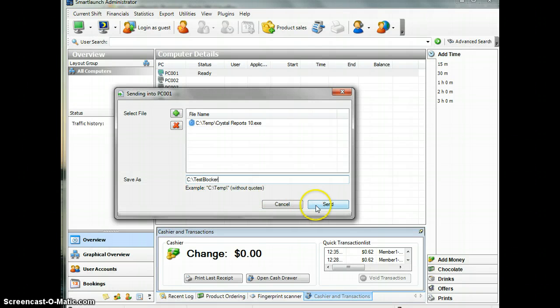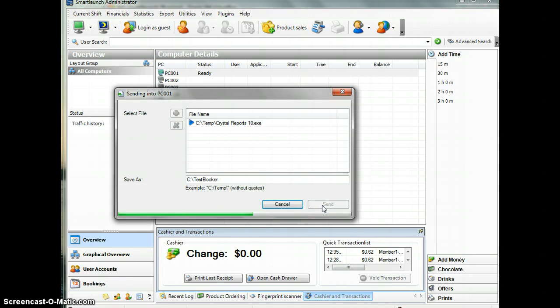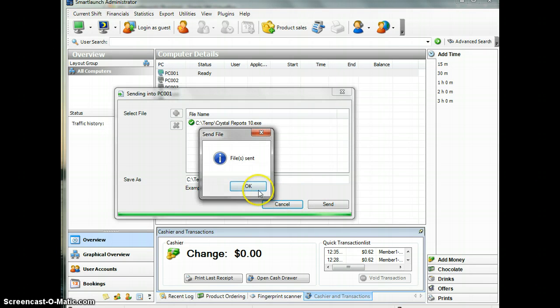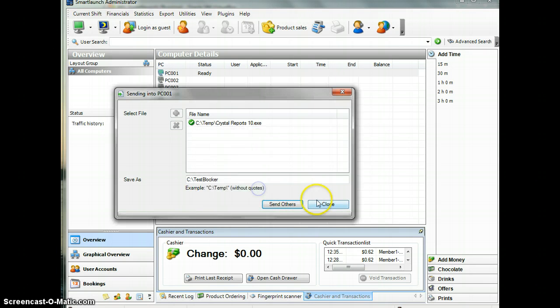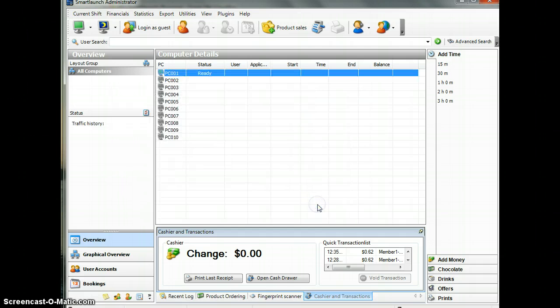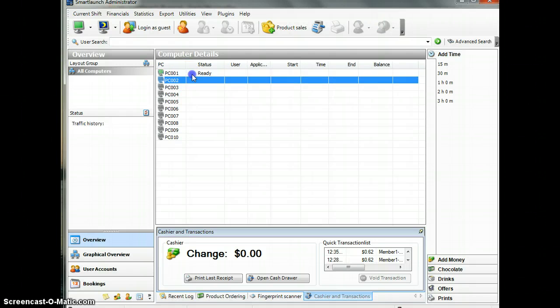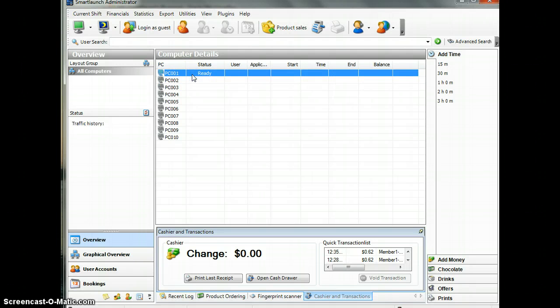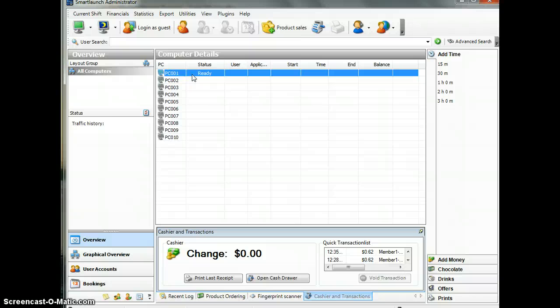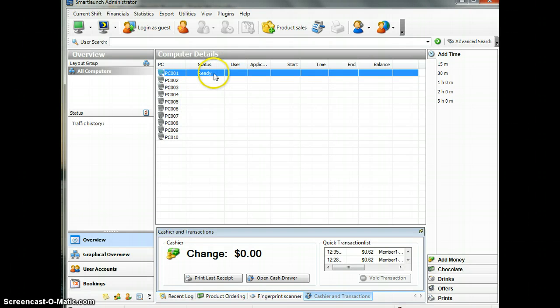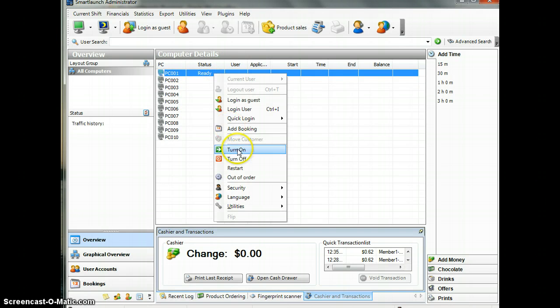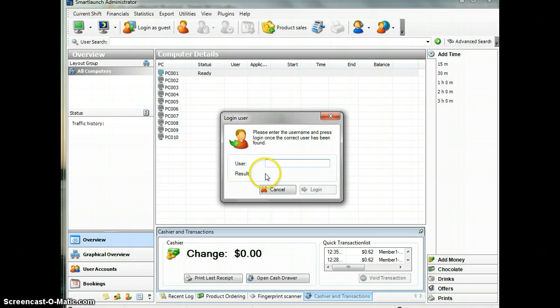Send file, send, okay, close. This PC now has a folder called Test Blocker, and inside this folder we have one executable file that we will run to test whether this feature works or not. I will login as a user on this PC.